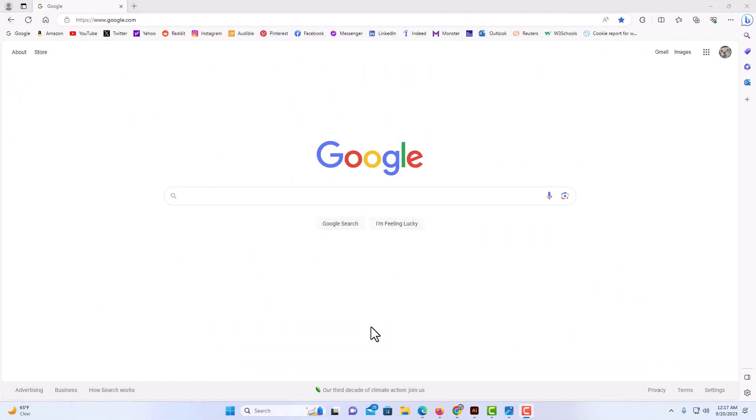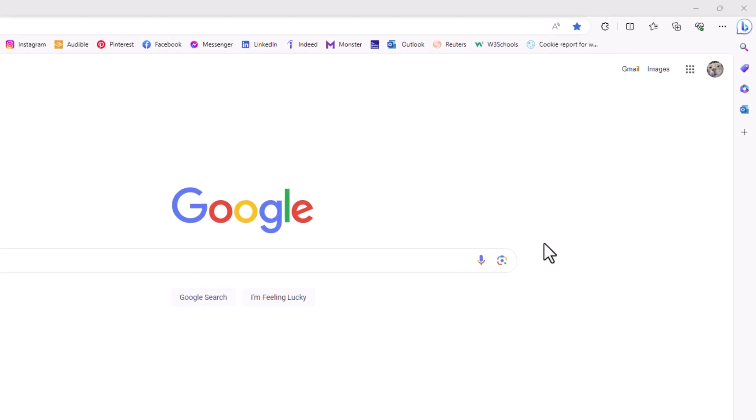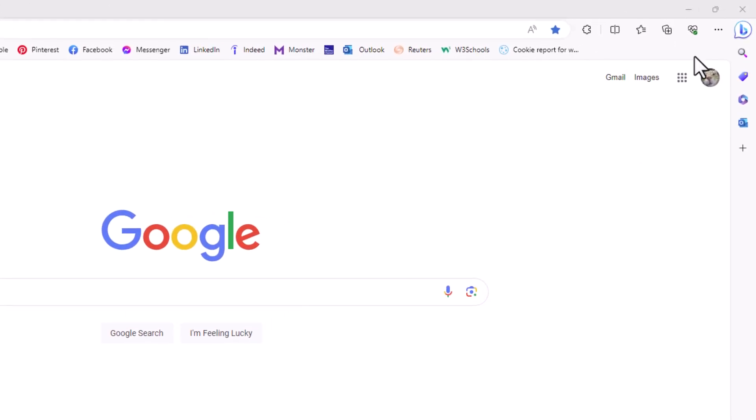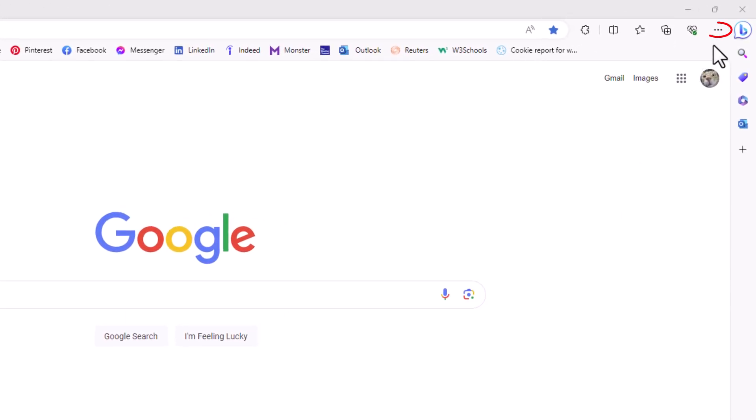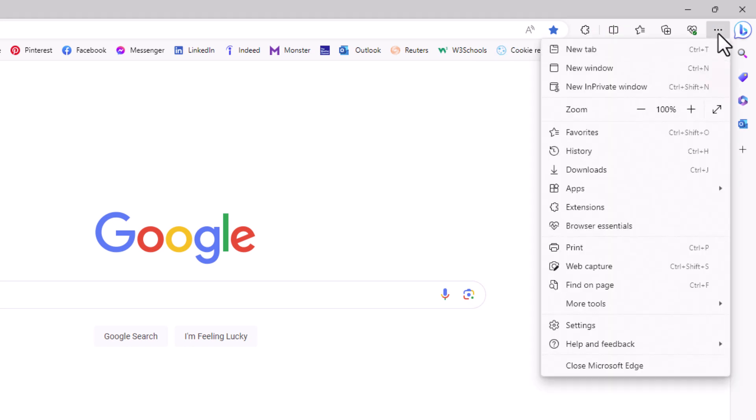I have the Microsoft Edge web browser opened up. Now to add a custom background image, it's very easy to do. The first thing I'm going to do is go up to the upper right hand corner and click on the three dot hamburger menu.